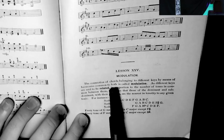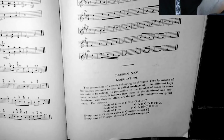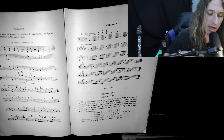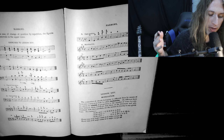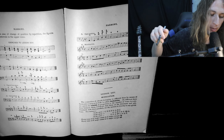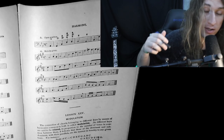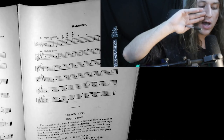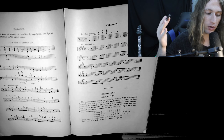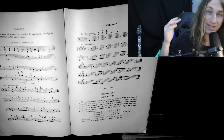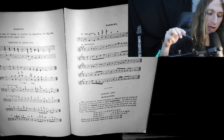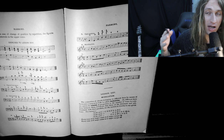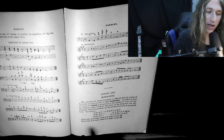The connection of chords belonging to different keys by means of harmonies common to both is called modulation. As different keys are said to be related in proportion to the number of tones in common between them, it follows that those of the dominant and subdominant with their parallels are the nearest in tonality to any given tonic. So the definition of modulation here is the connection of chords belonging to different keys by means of harmonies common to both — which is true. You can modulate to any sort of key, especially when they have common tones.